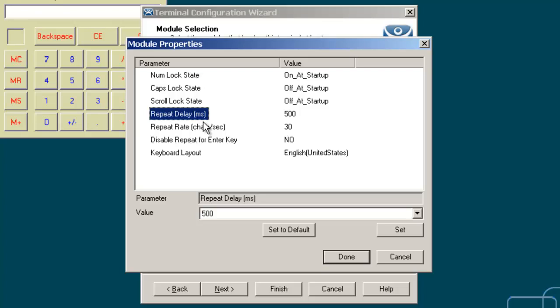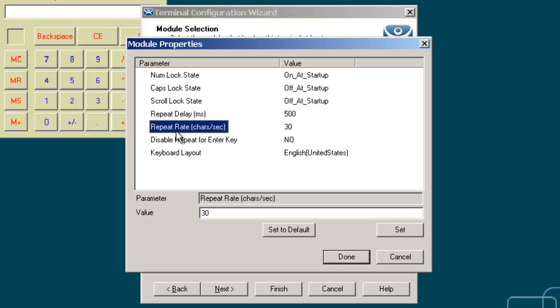We also have the repeat rate parameter, which sets the number of characters per second that will be sent when a key is held down on the keyboard.